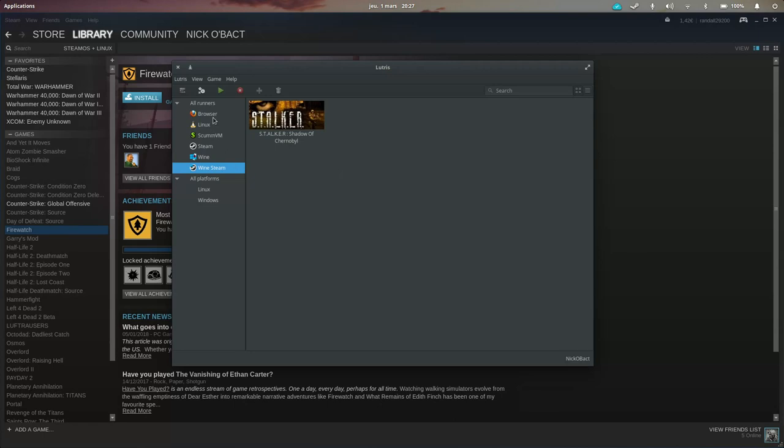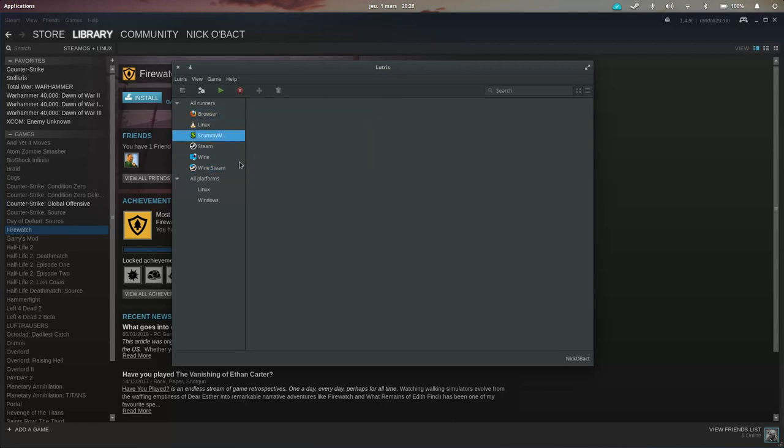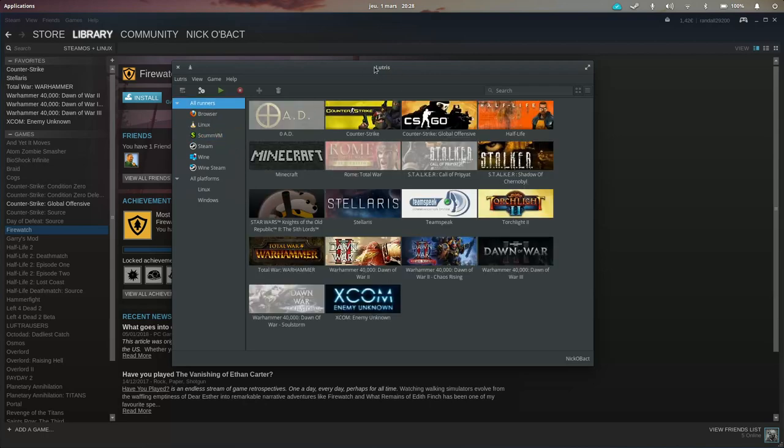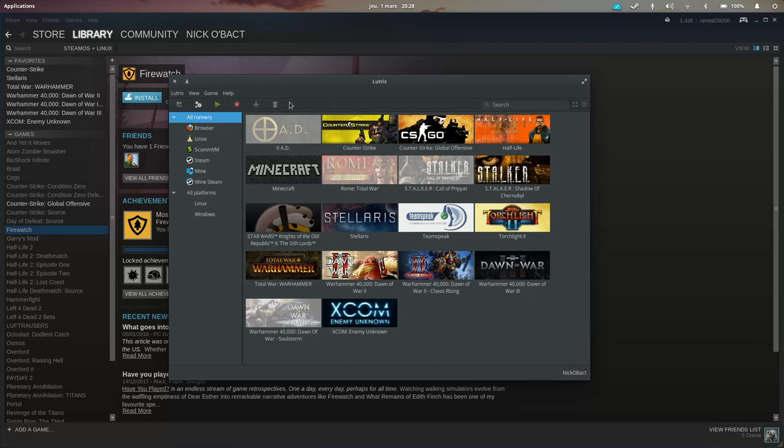But it also indexes browser games, native Linux games, emulation games and all point-and-click games. You can basically try and run everything through this little window that will index everything you have installed and that you want to install in your system.